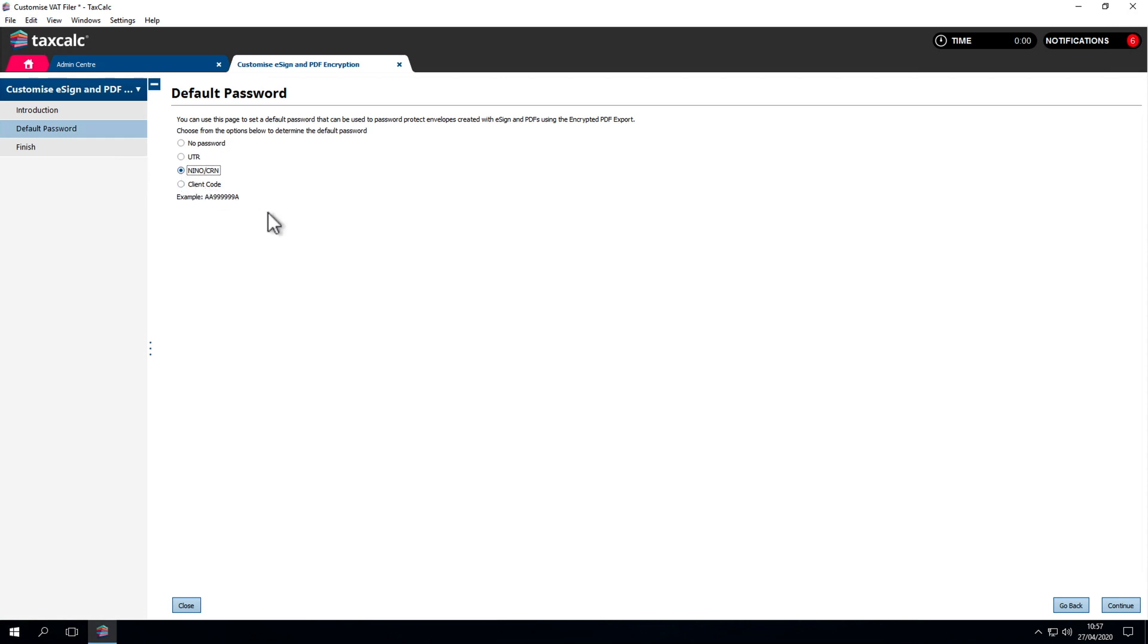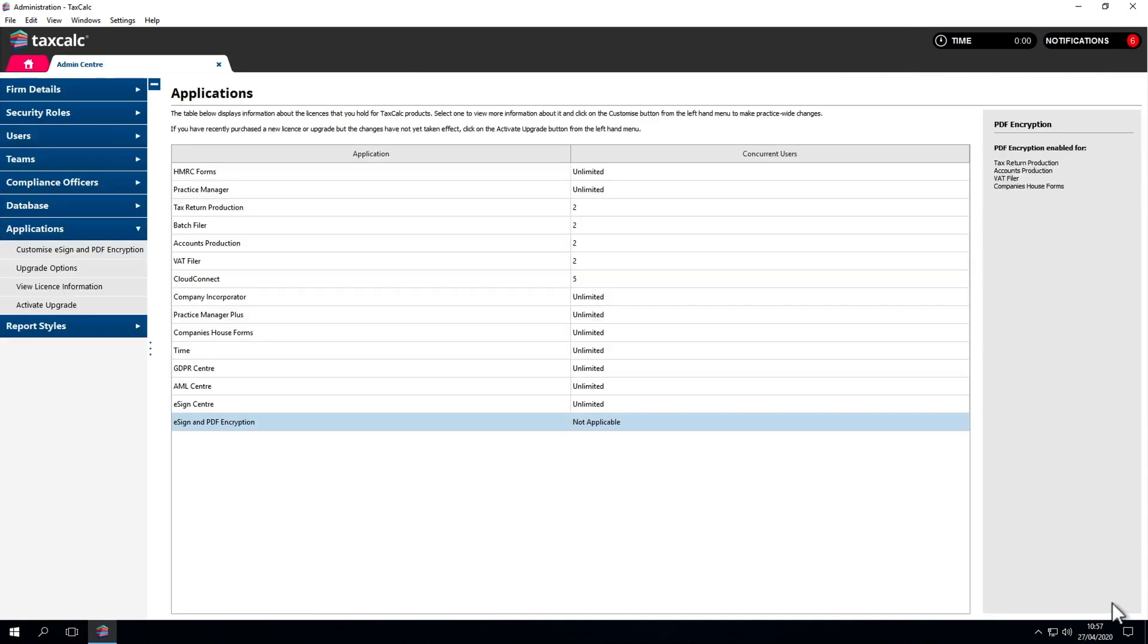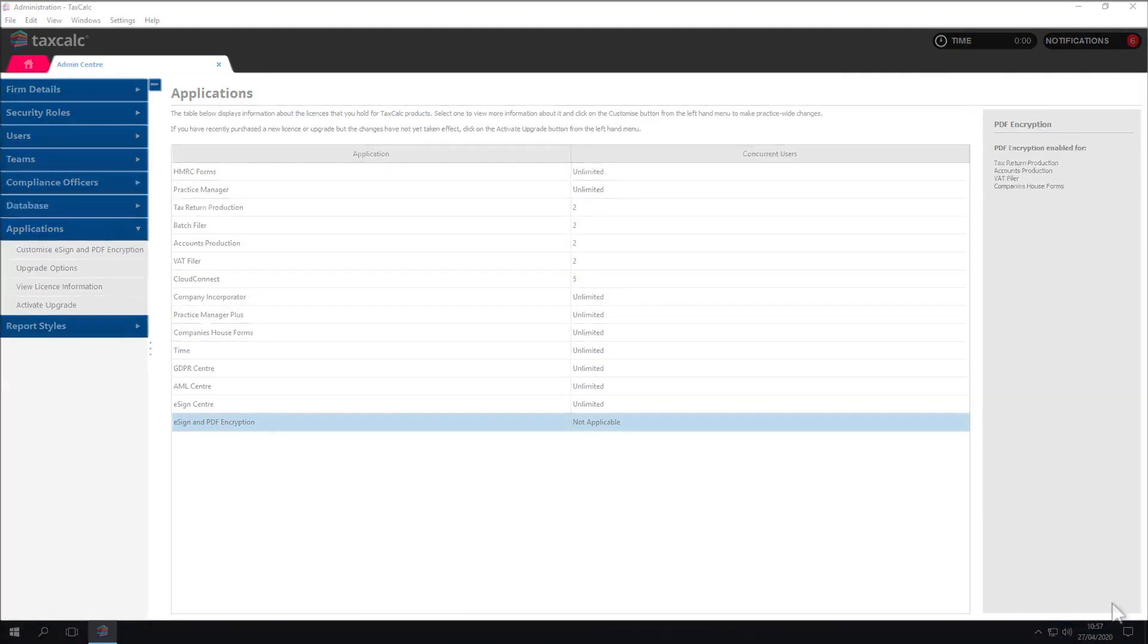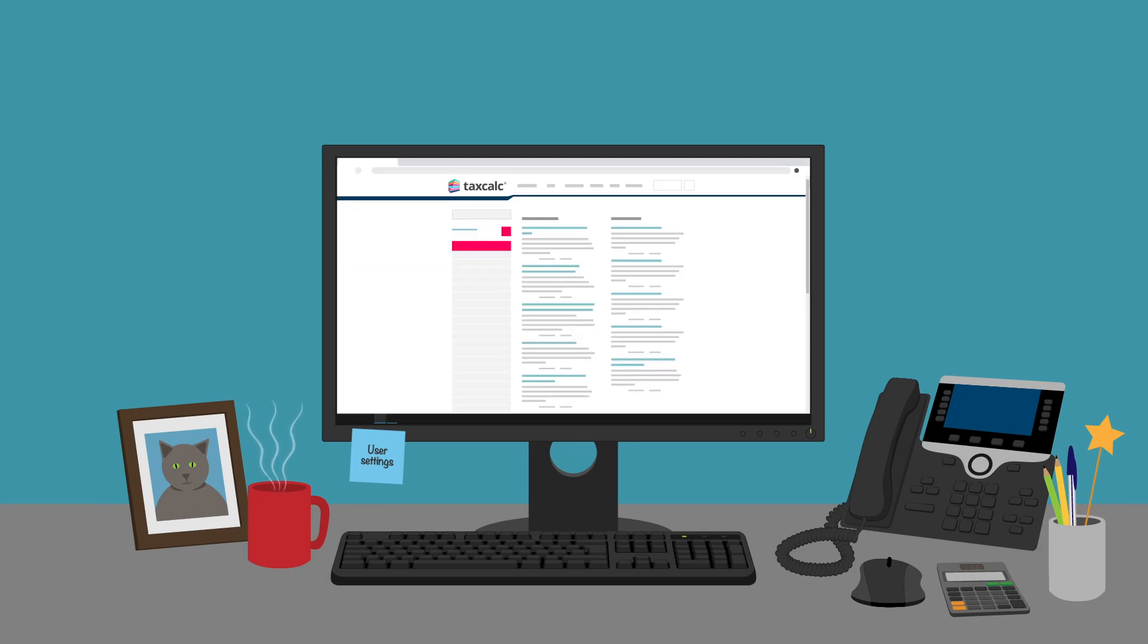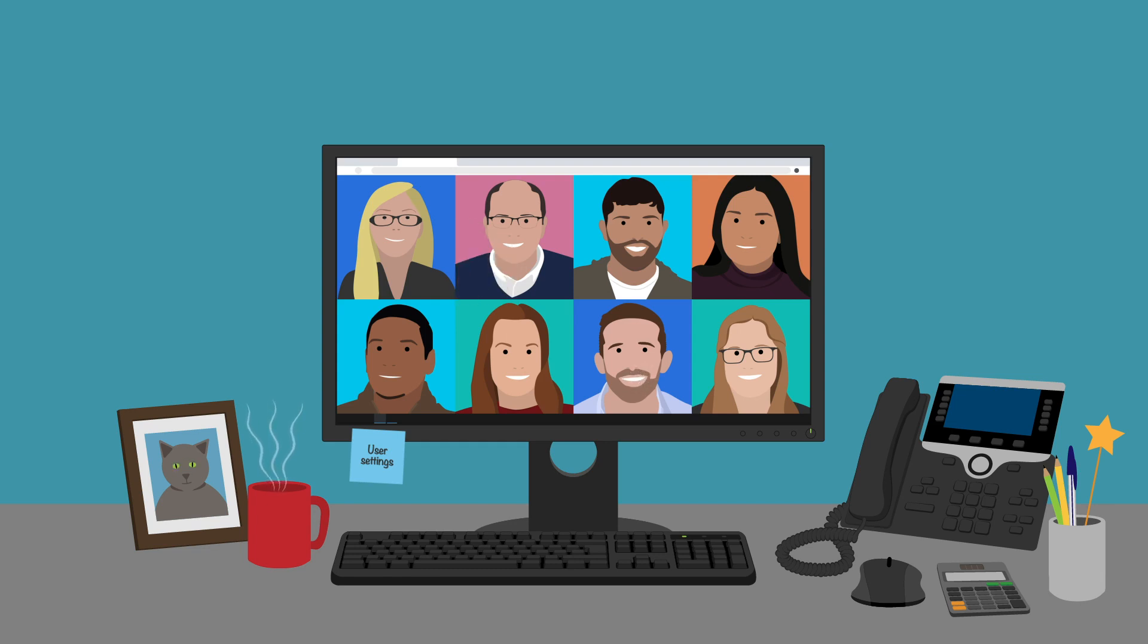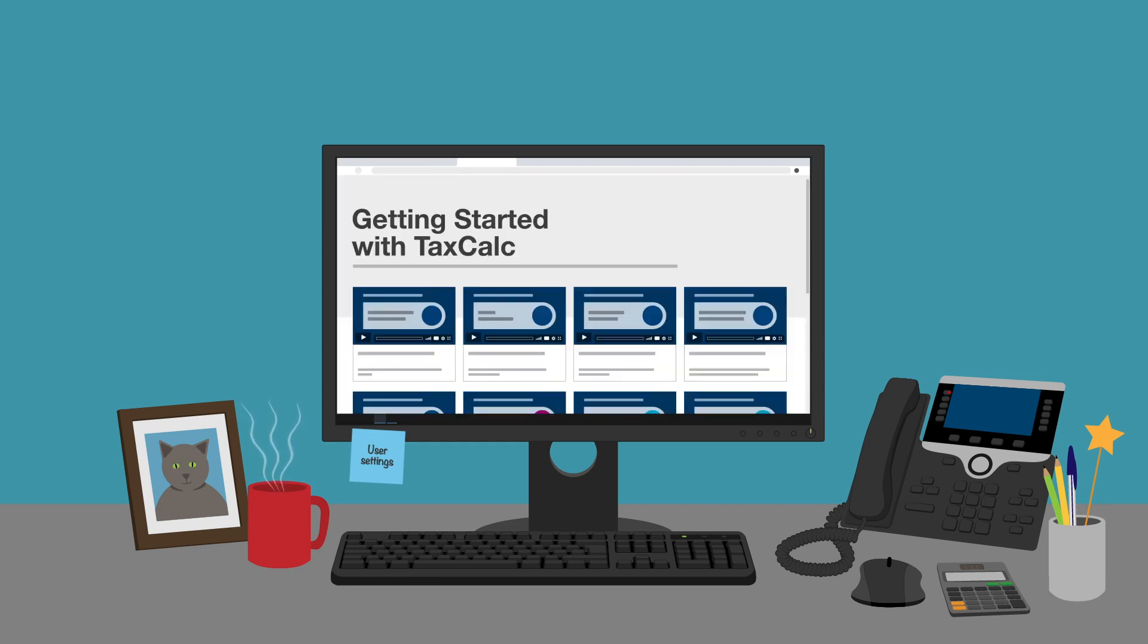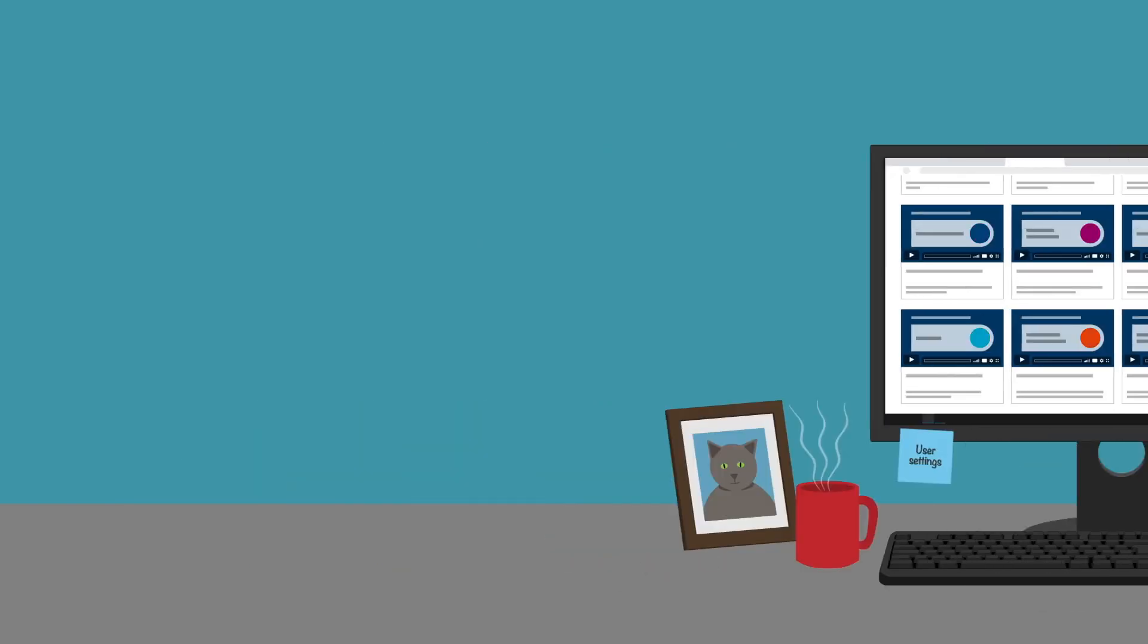That covers the advanced settings options. I hope it's been useful to go through some of the advanced customization options in the software. If you have any questions or want to find out more, please go to our knowledge base or contact our support team. To view other videos on the TaxCalc software, click the links above and below. Thank you.